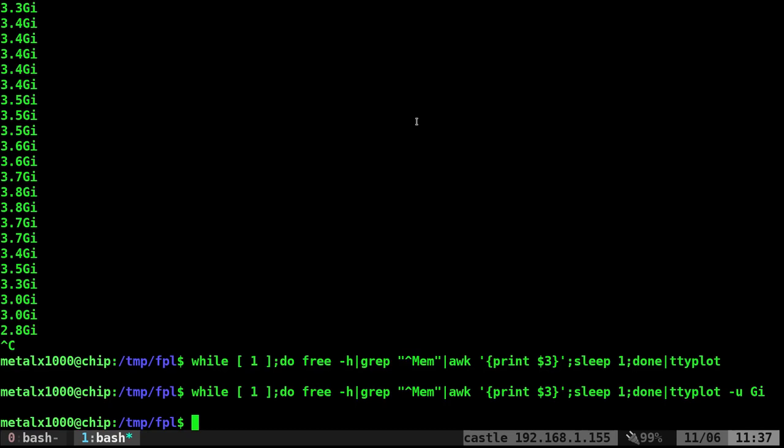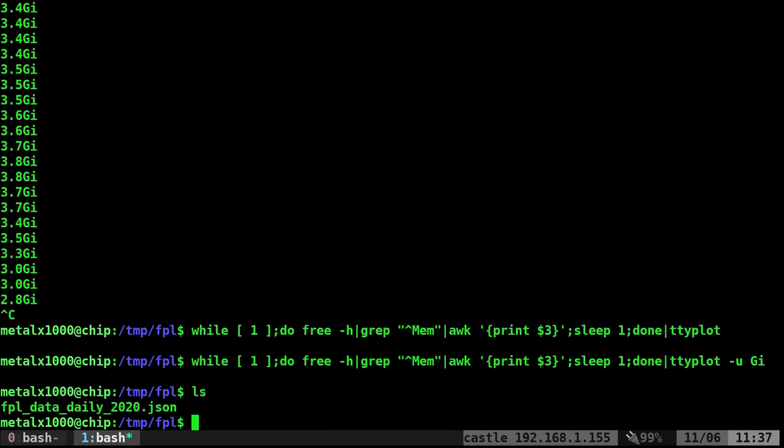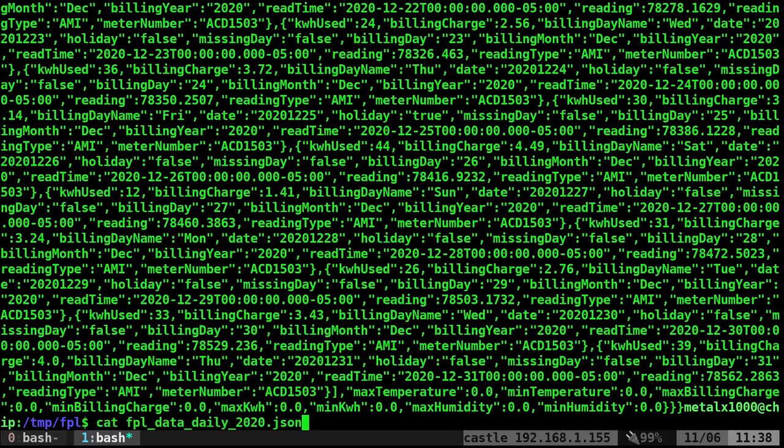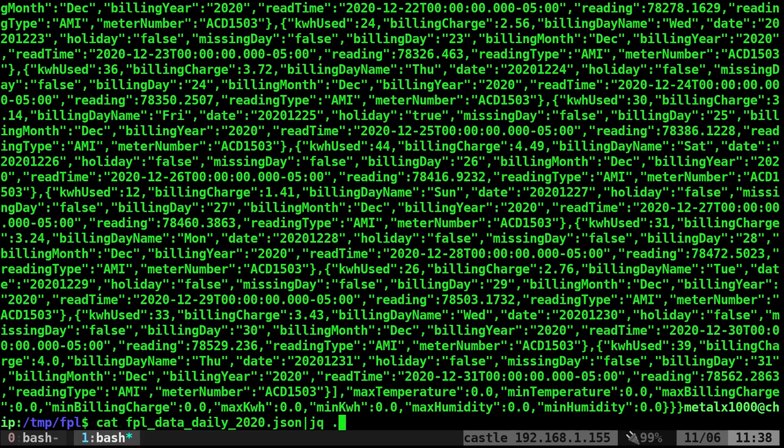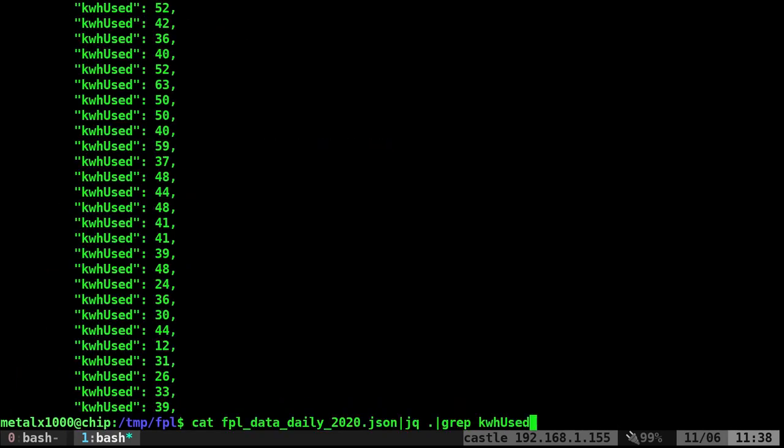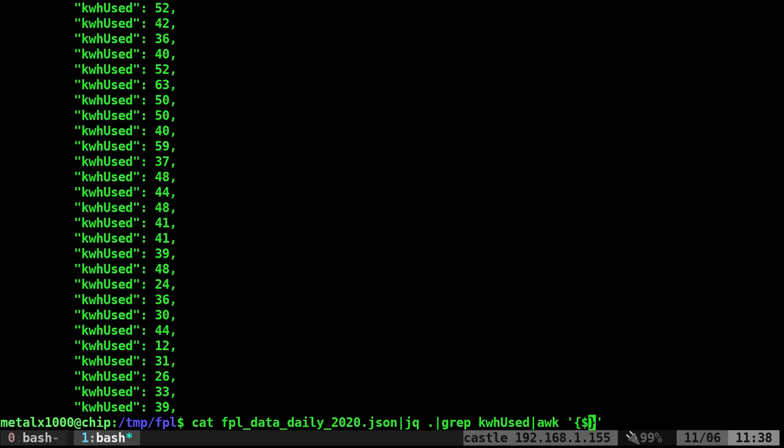What if you have a static file? I'm in a folder with some JSON from FPL, Florida Power and Light. This is my daily usage for 2020. If I cat that out, we can see it. Since it's a JSON file, I can pipe it into jq and it filters it. I can use jq to filter through this, but I'll just grep for kilowatt hours usage.